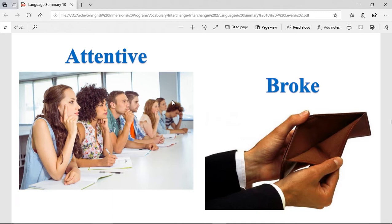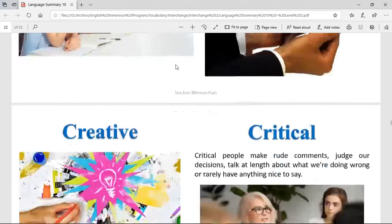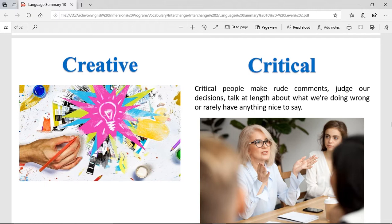Let's see some adjectives. Attentive — when you're attentive, you're paying attention. Broke — when you're broke, it's when you have no money, zero pesos. Creative — when you're creative, you have a lot of ideas and it's really easy for you to make something artistic. Critical — critical people make rude comments, judge decisions, and talk at length about what we are doing wrong or rarely have anything nice to say.